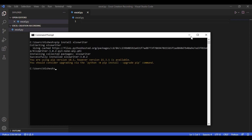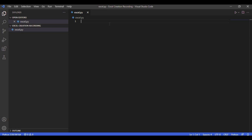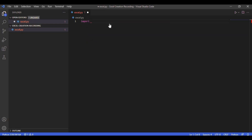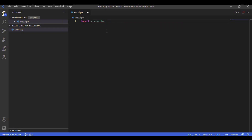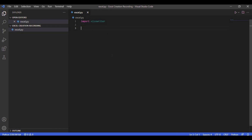Once that is done you can go back to your text editor. By the way, I am using Visual Studio Code — you can try any IDE or text editor you want. Then type 'import xlsxwriter'. This line will import the xlsxwriter module into your script so that we can use all the classes and functions present within this module.